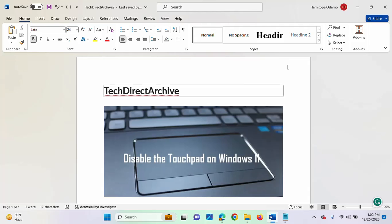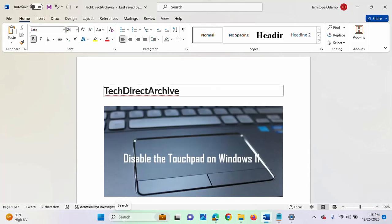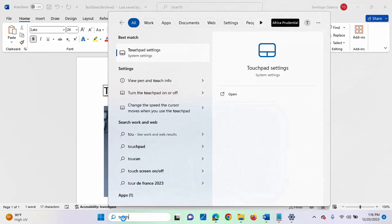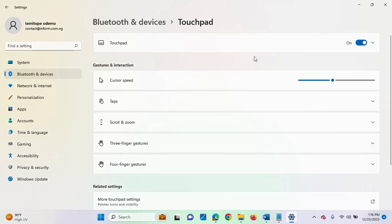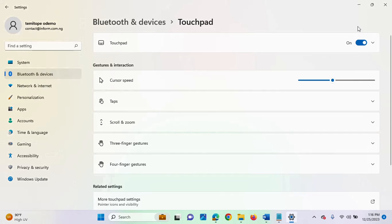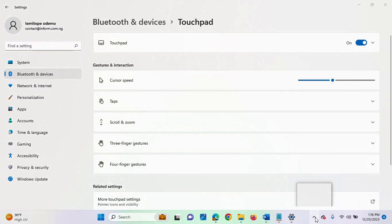I will quickly show you how to do that in a few steps. In the search box, search for 'touchpad'. You will see touchpad settings — click on it. Once it opens, at the top right you will see the touchpad button. Toggle it to off and the touchpad will stop working. This is one way you can make sure your touchpad is deactivated or disabled.